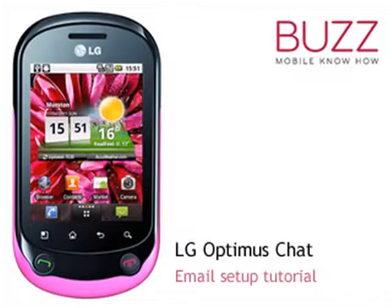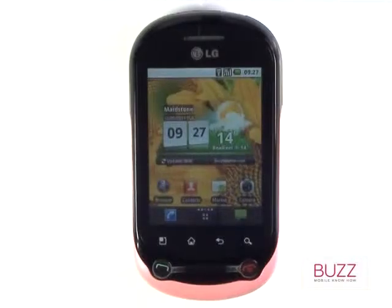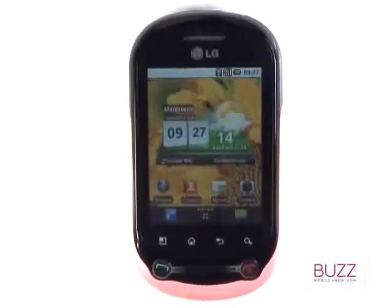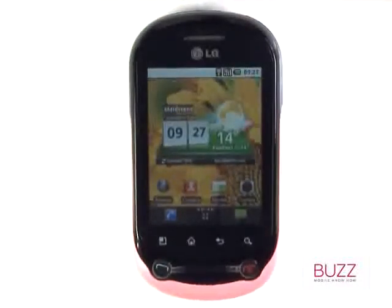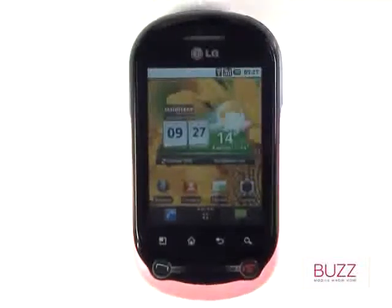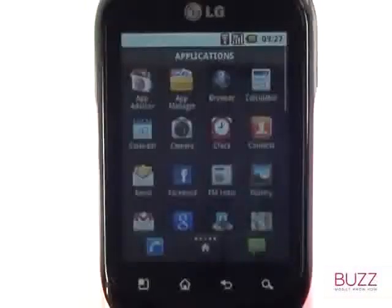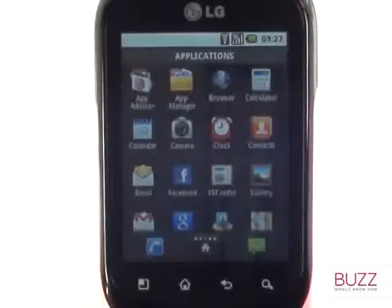Welcome to our LG Optimus Chat tutorials. In this tutorial, we'll show you how to set up your email. First of all, start off by touching the Applications menu tab. Now select the email application.